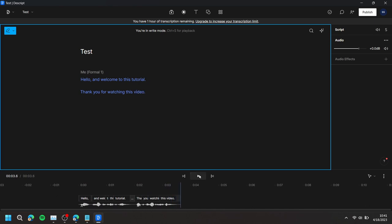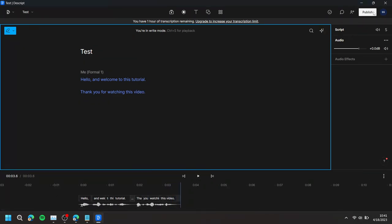Once you're done, you can press Publish at the top right in order to export your project.